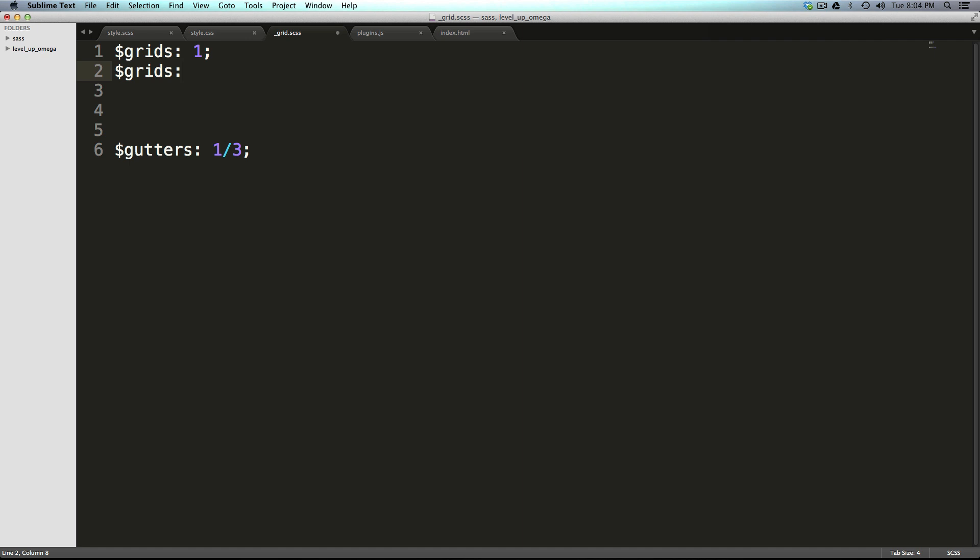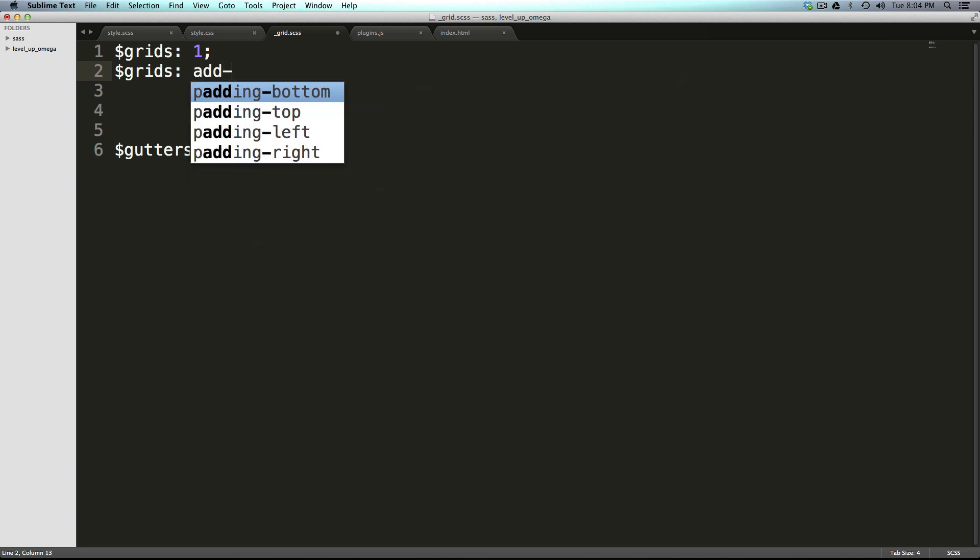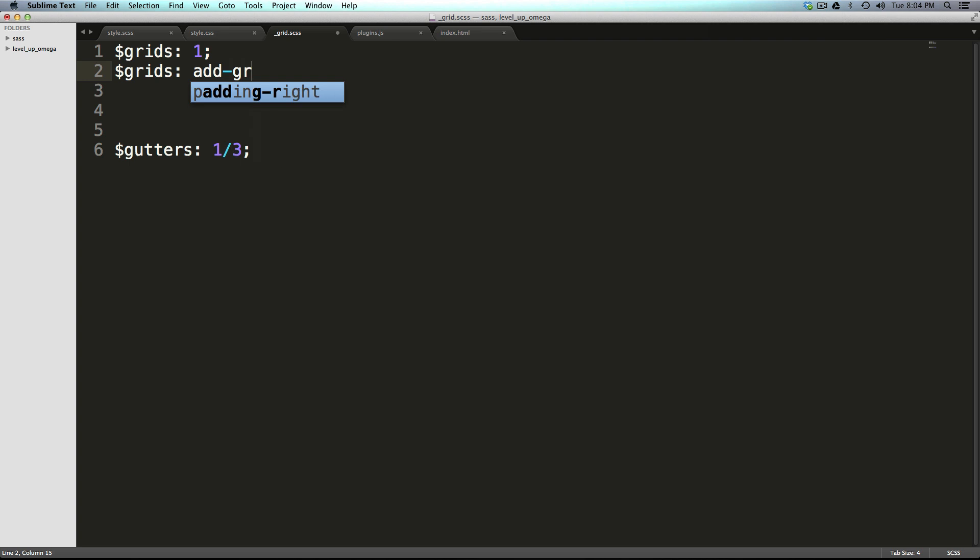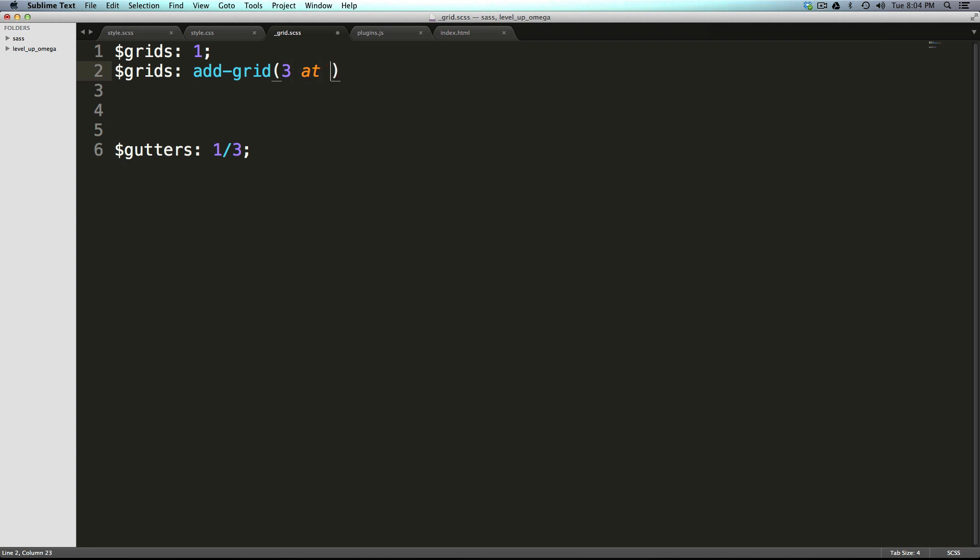We can say grids one, and then we're going to define grids again. However this time we're going to say add-grid, and then in parentheses we're going to say what the grids we're going to add are. This is going to be three columns at 650 pixels.